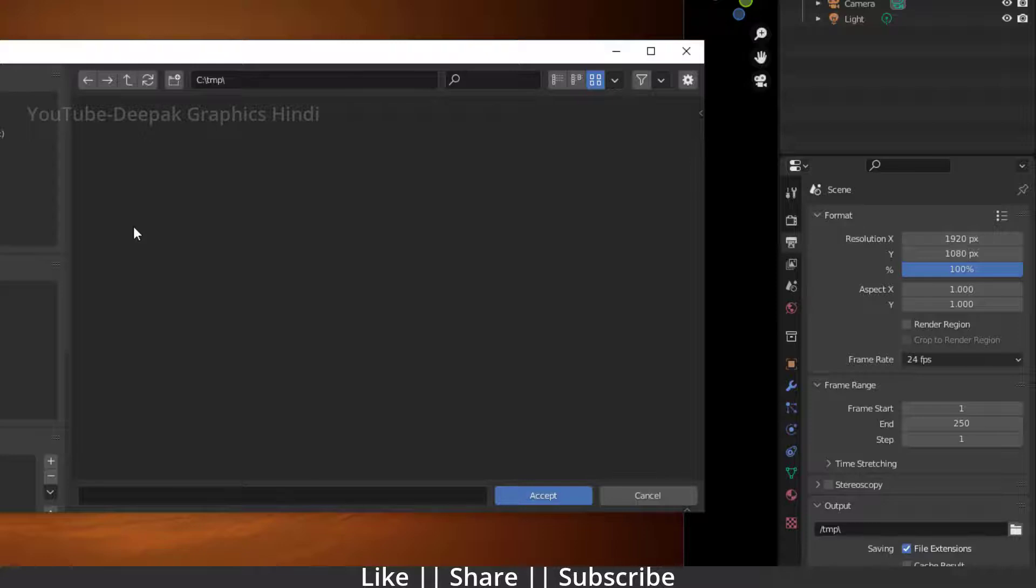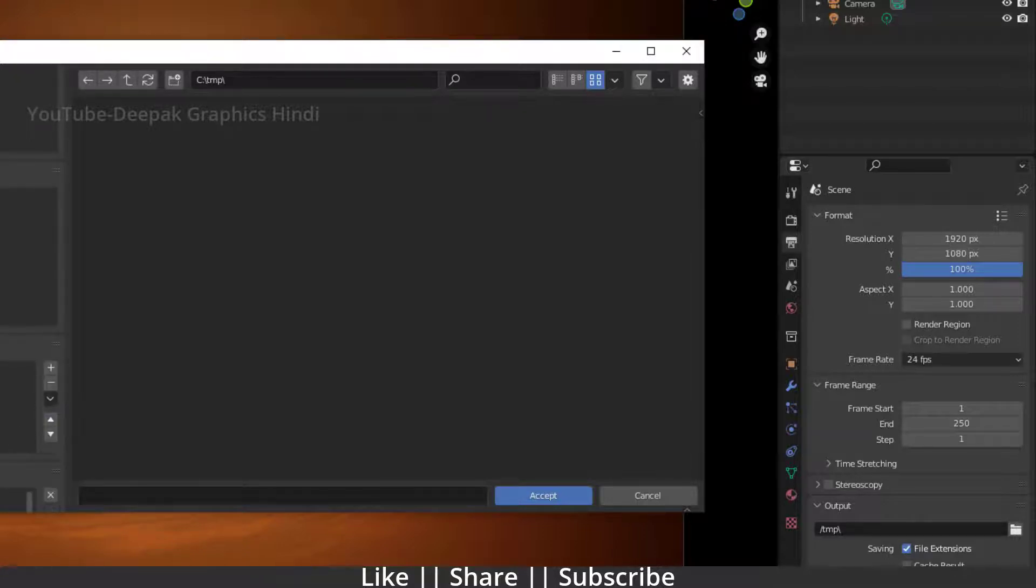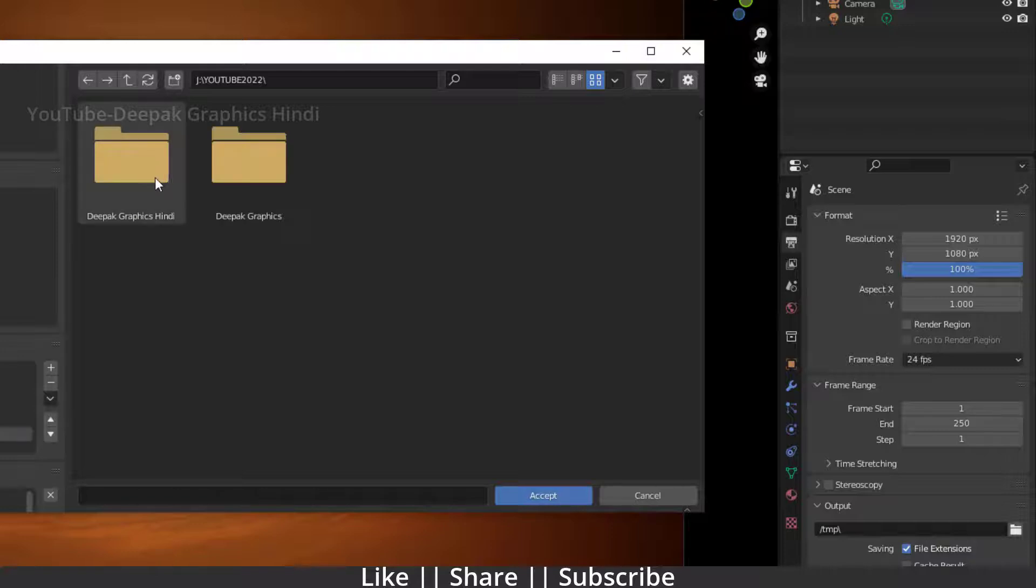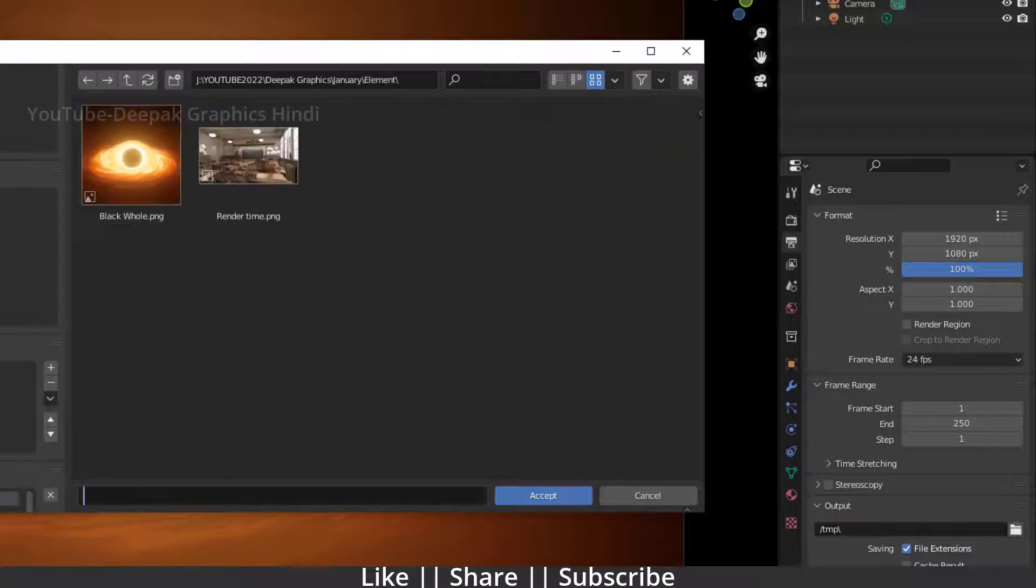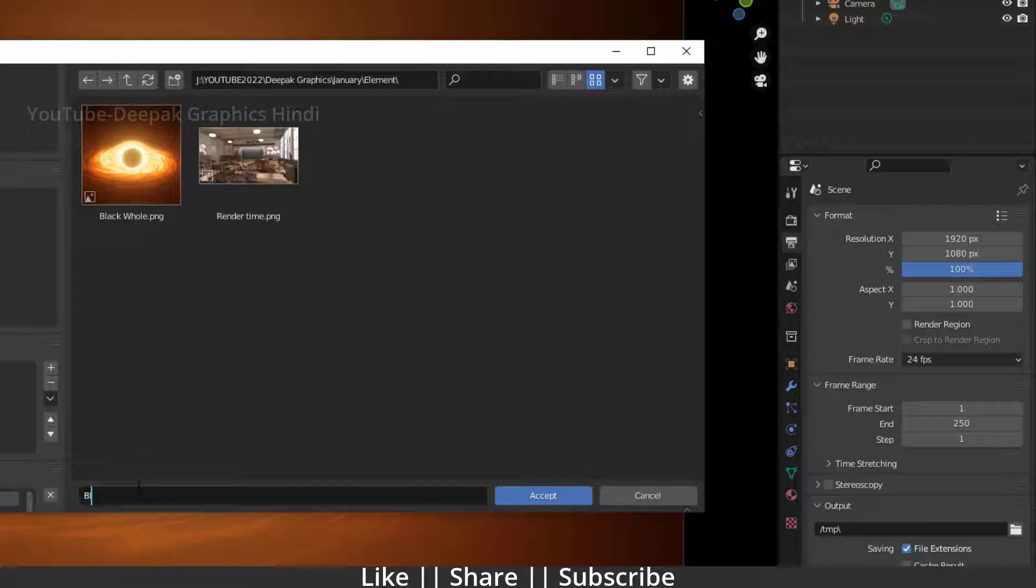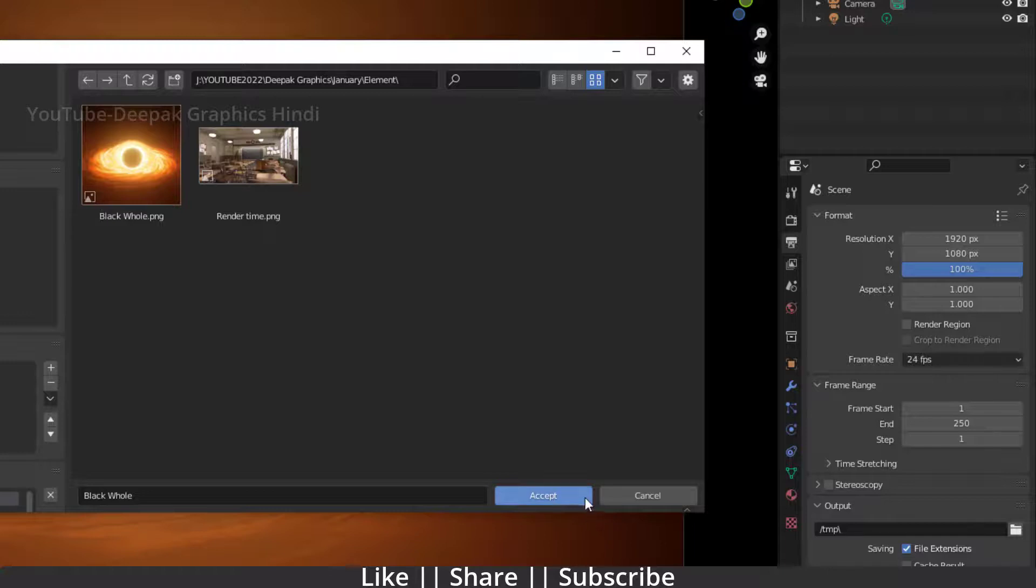Here you have to choose where you want to save your video, where you want to render it out. I just want to render it out into my folder here. I will save this name as black hole, something like that, and I will just click accept.